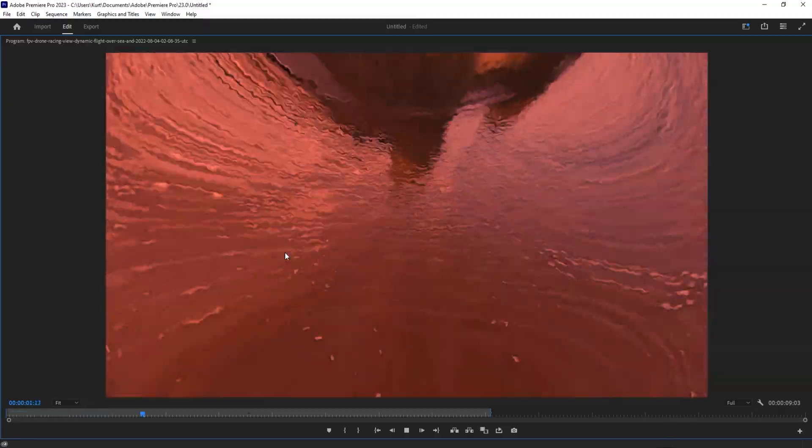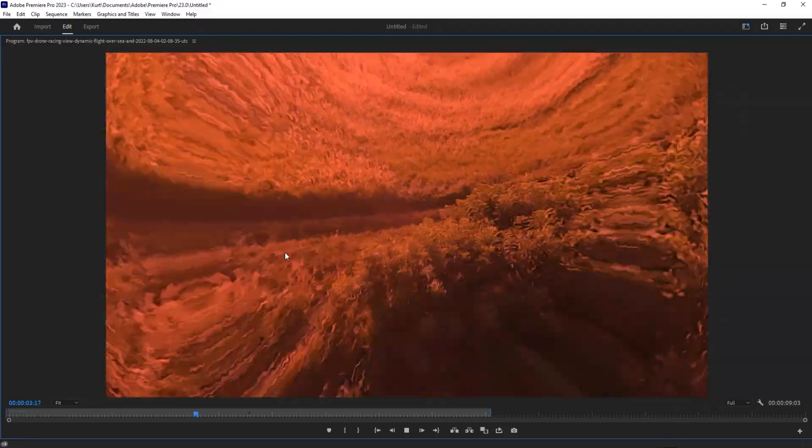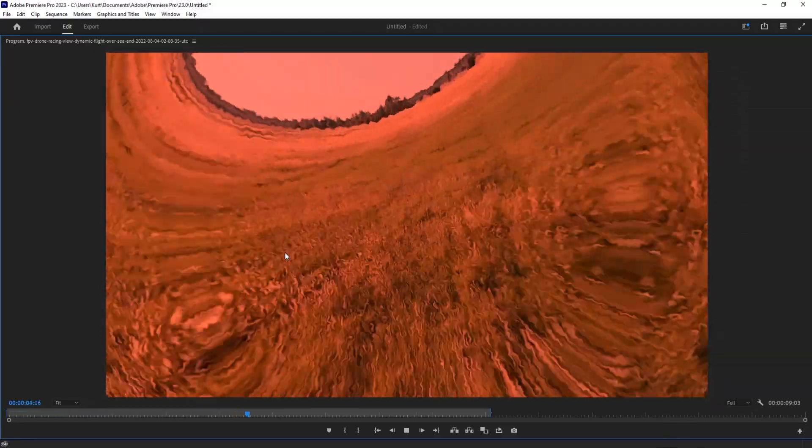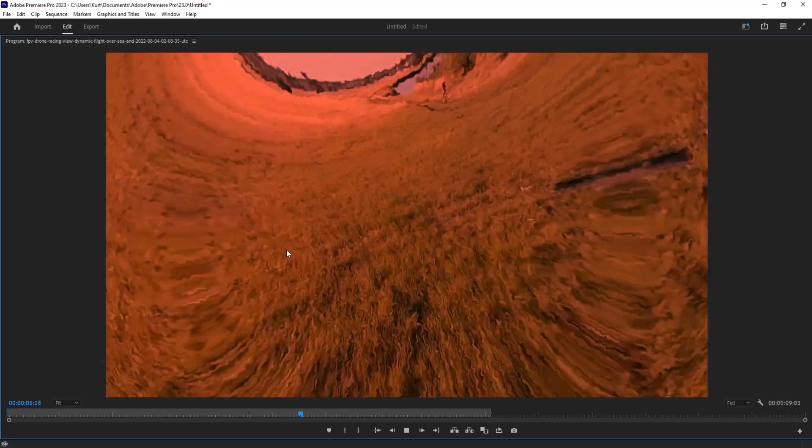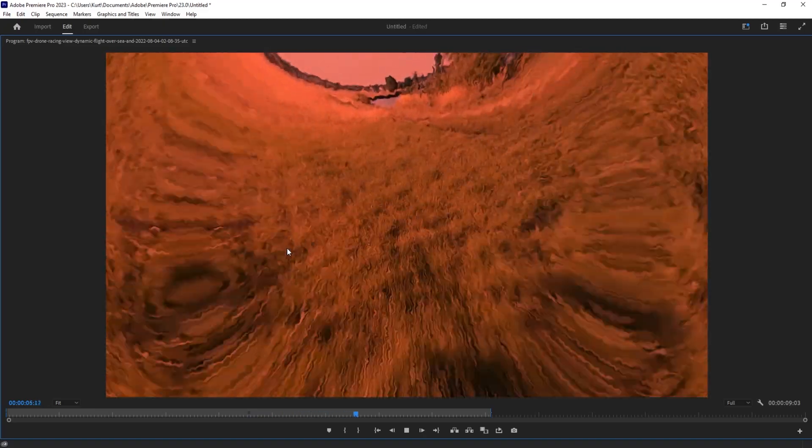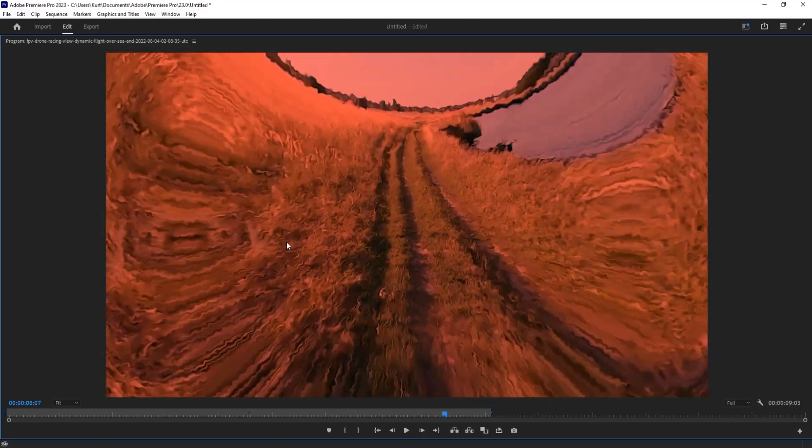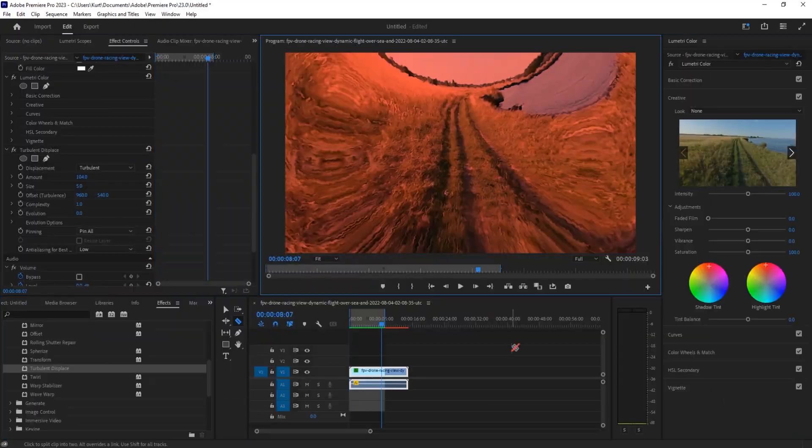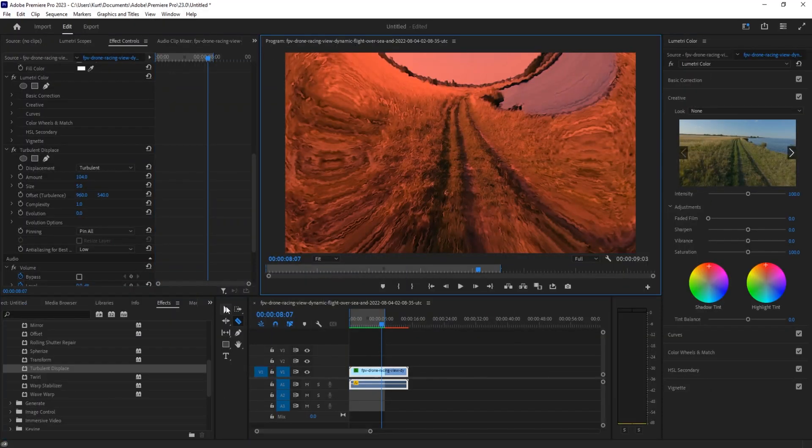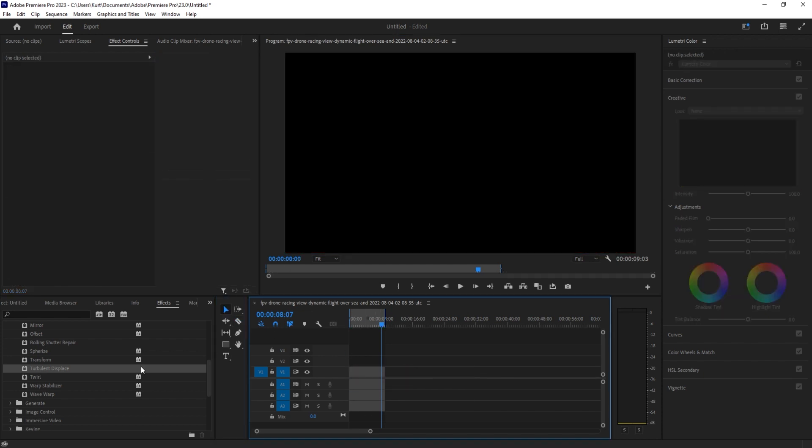So we're going to be creating something like this, a pretty simple effect to pull off, but if you need it to look like there is a bug flying around and have a viewpoint, this is what we're going to be creating. So let's go ahead and get started on this.